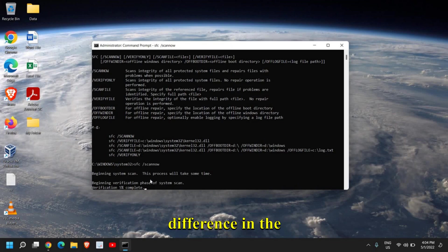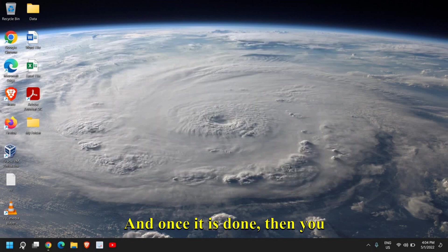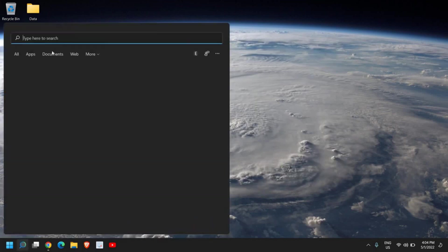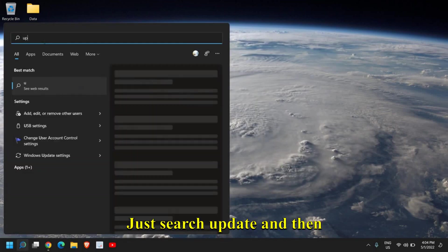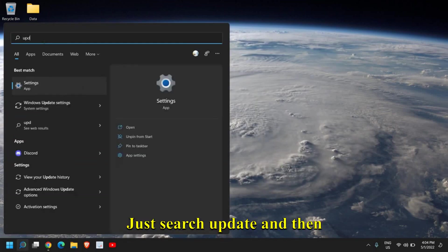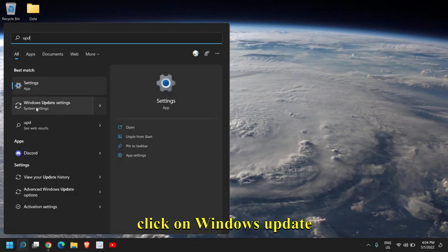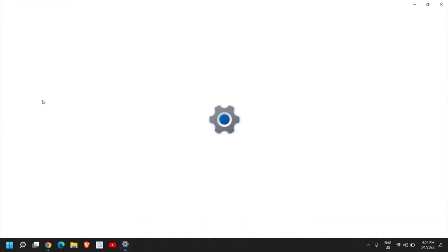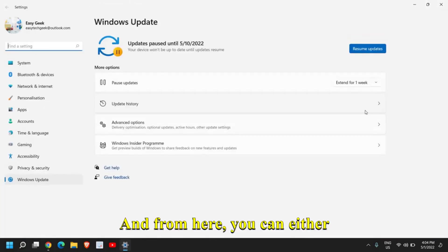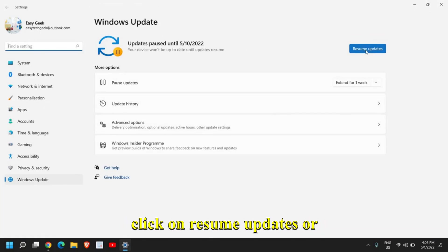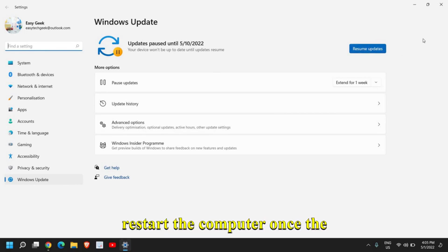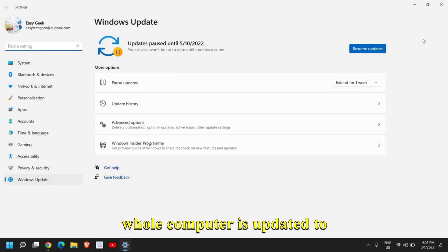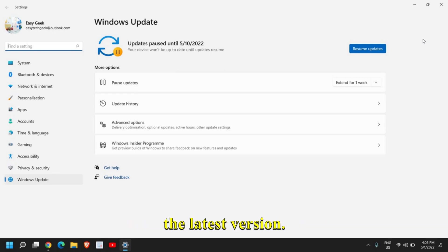Once it is done, then you can update your computer. Just search Update, then click on Windows Update Settings. From here, you can either click on Resume Updates or Check for Updates. Please do not forget to restart the computer once the whole computer is updated to the latest version.